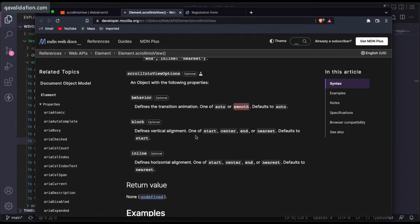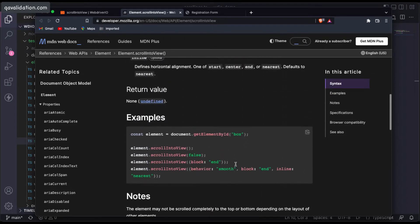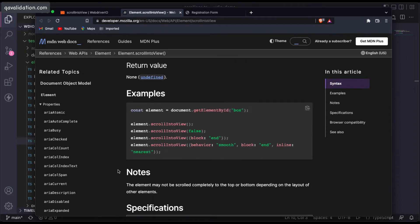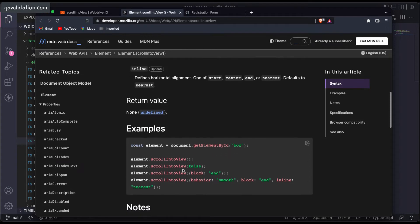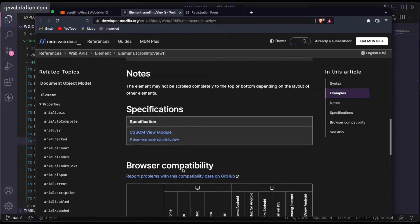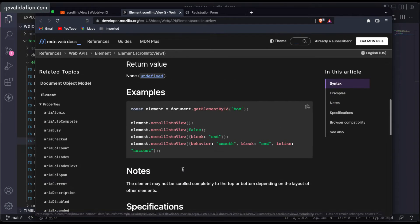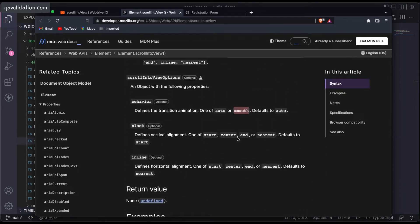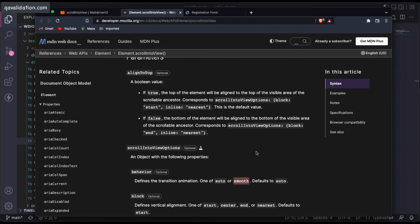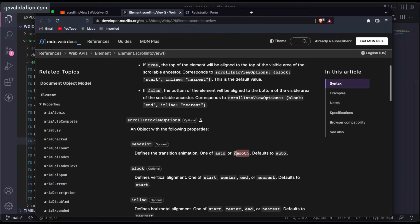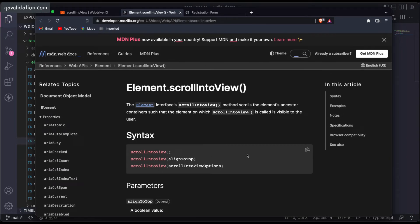The `block` property defines the vertical alignment, and the `inline` property defines the horizontal alignment. You can set values like start, center, end, and nearest, and combine them in different ways to control where the scrolled element lands on screen. In real-time usage, we typically want smooth scrolling and leave the other options as default. I'll show you a couple of examples with different applications so you can understand this.